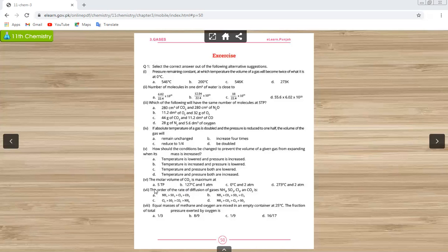MCQ number seven is in the smart syllabus exercise but you have not studied this topic, so we will not do this one.